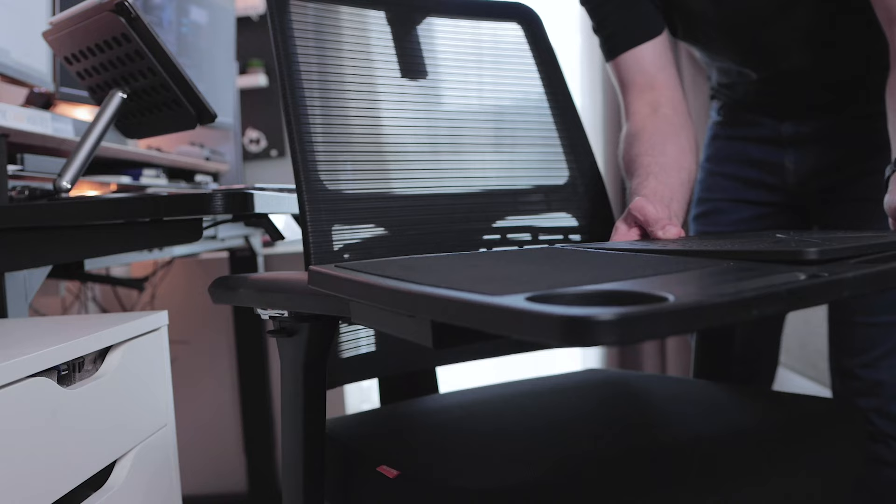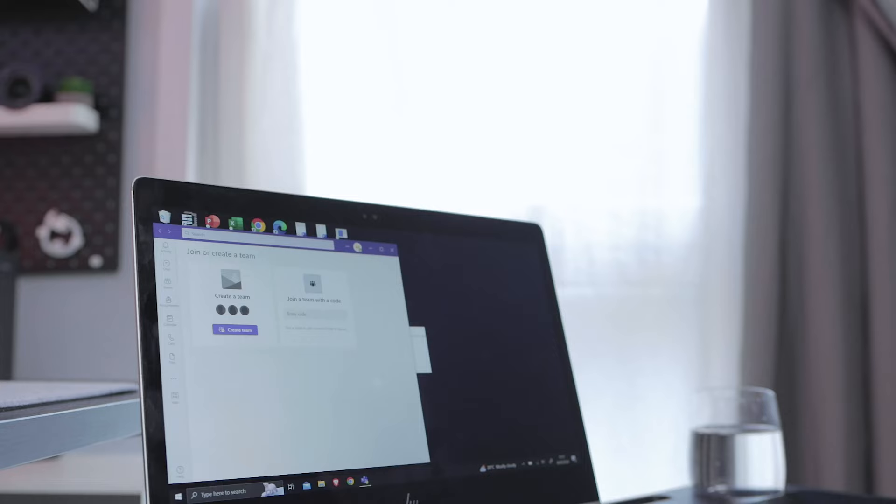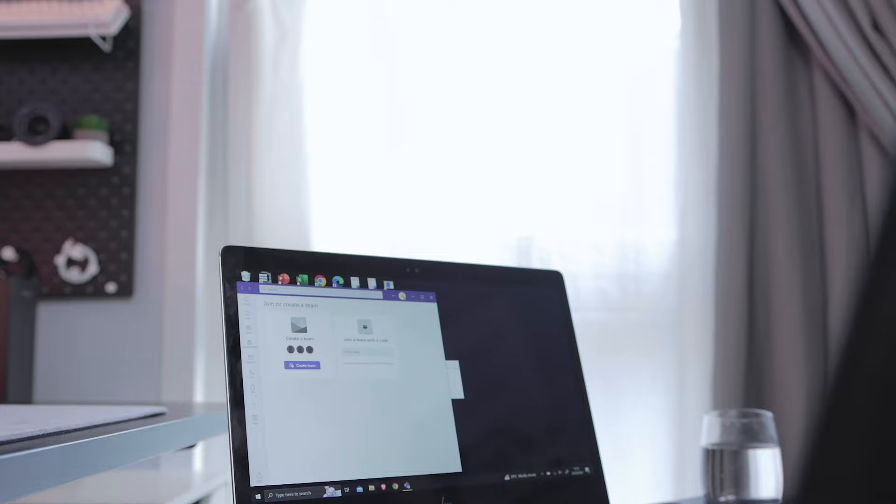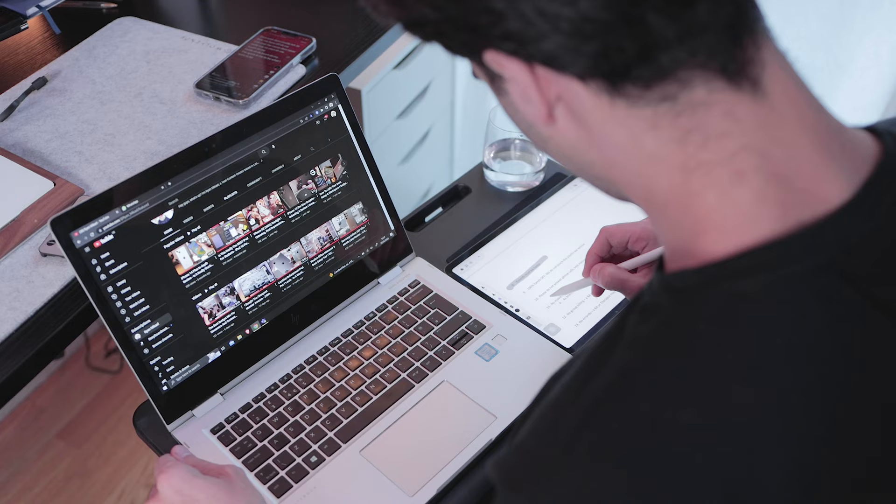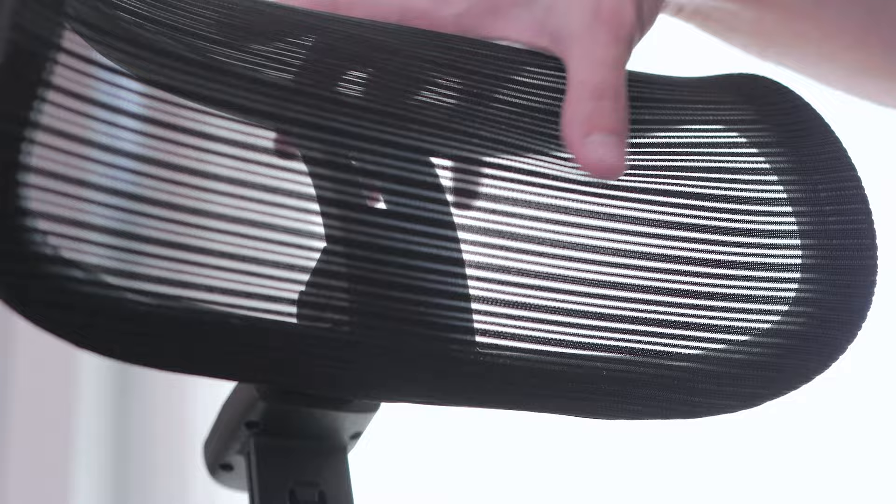Now this is not something I've seen in many ergonomic chairs in the market, but Neutral kindly provides a table that slides in perfectly. This is really cool, especially after you've had enough of working on your desk and want to change up the mood a little.